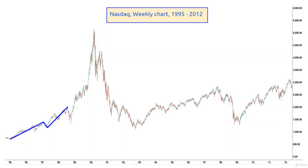Moreover, we can see on the chart that again and again price follows some fractal repeating pattern, which can be recognized and identified on any chart — whether it's a bullish market or bearish market, whether it's cryptocurrencies, commodities, stock prices, or indices.